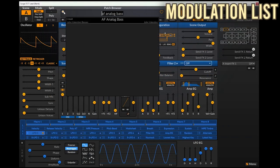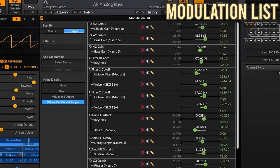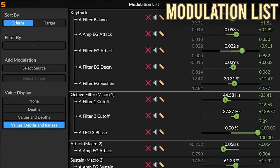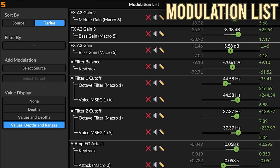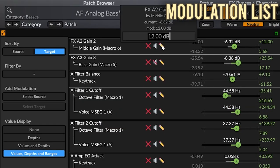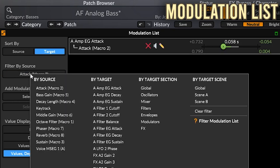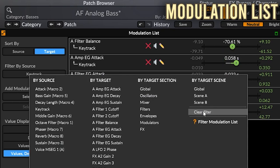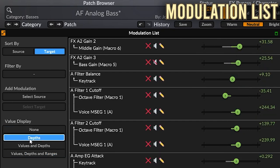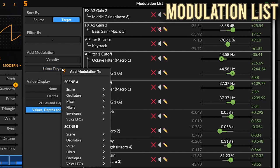All this modulation can get complicated quickly. For example, let's pull up a preset — AF Analog Bass. It is not easy to tell what's been modulated. To make it easier, you can use the modulation list. This gives you a list of all the custom modulations being applied. You can sort it by source, such as KeyTrack, Macro 1, or LFO, or you can sort it by target. When sorting by target, you can easily see that two modulators are applied to the Filter 1 Cutoff. You can remove, disable, or edit the modulations in this window. You can apply filters to make things easier to find, hide some values to simplify the screen, or add new modulators — add a source, select the target, and adjust the modulation amount.